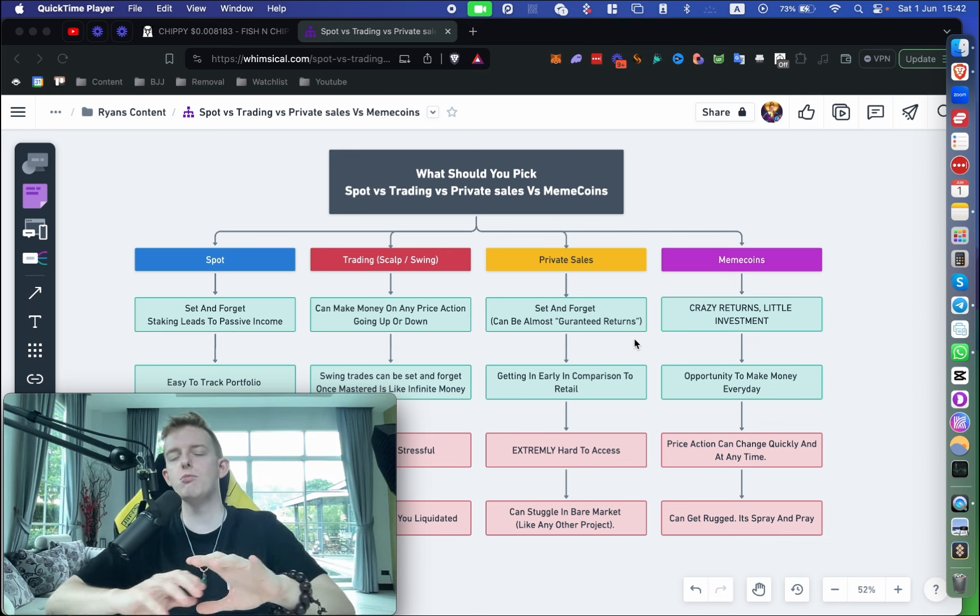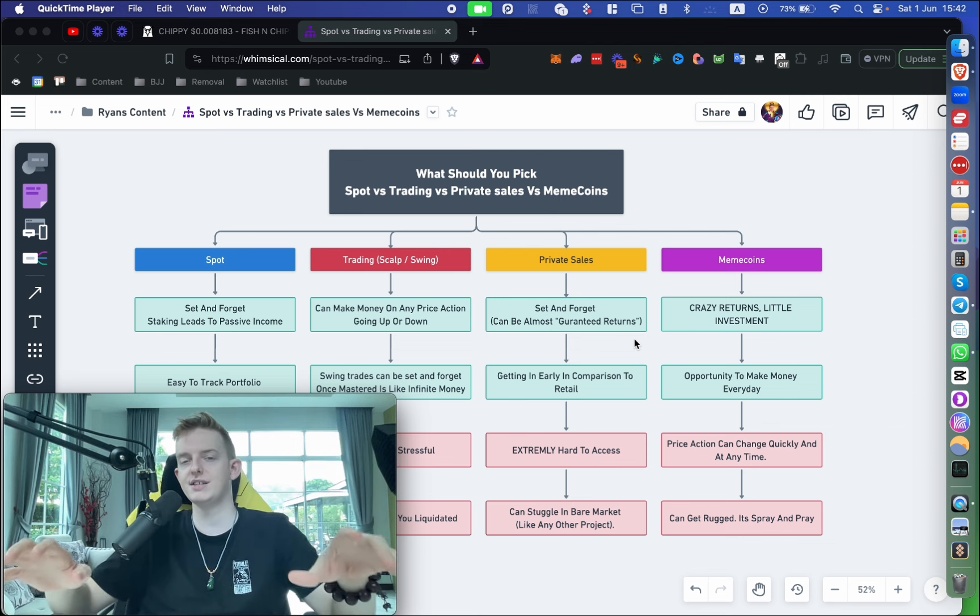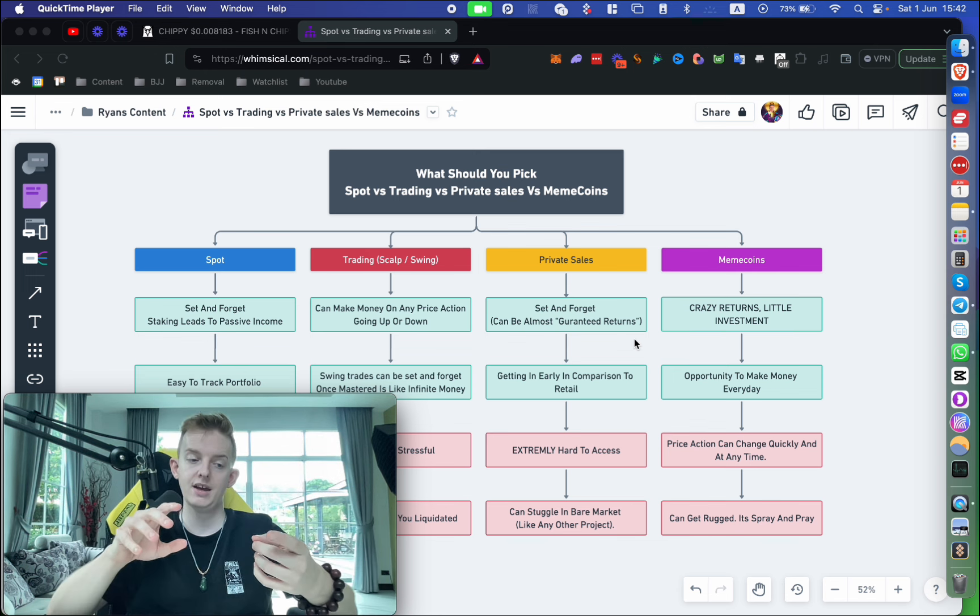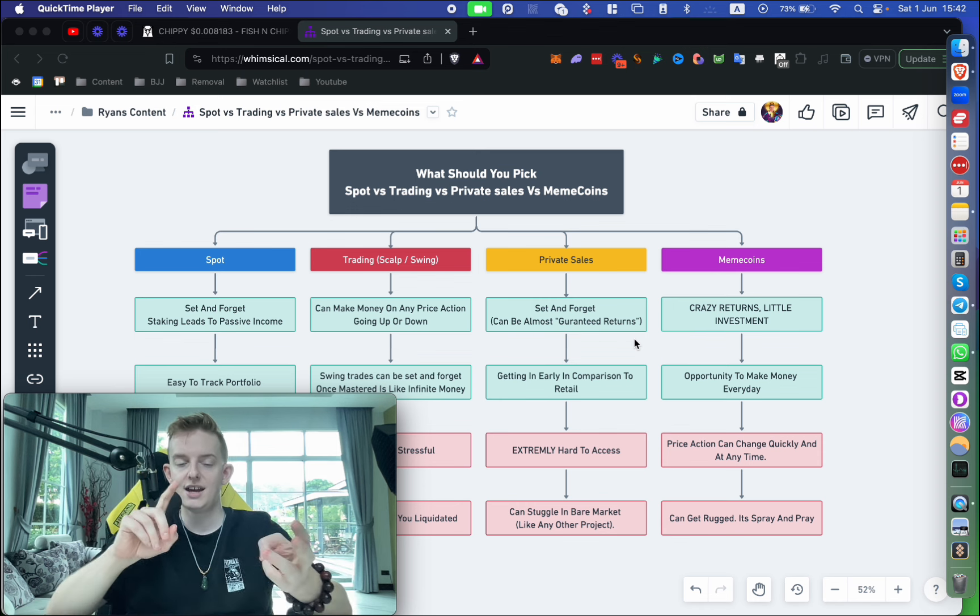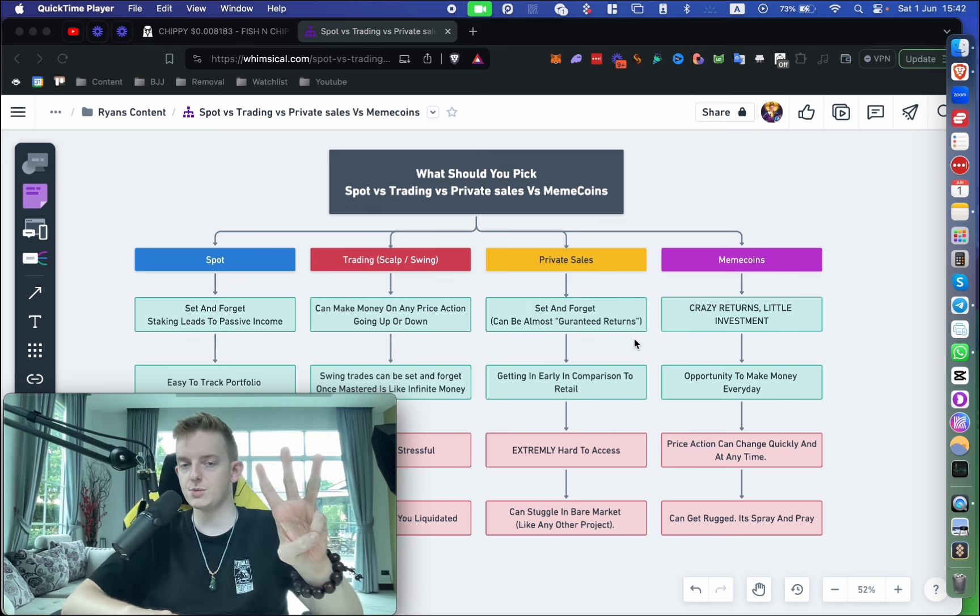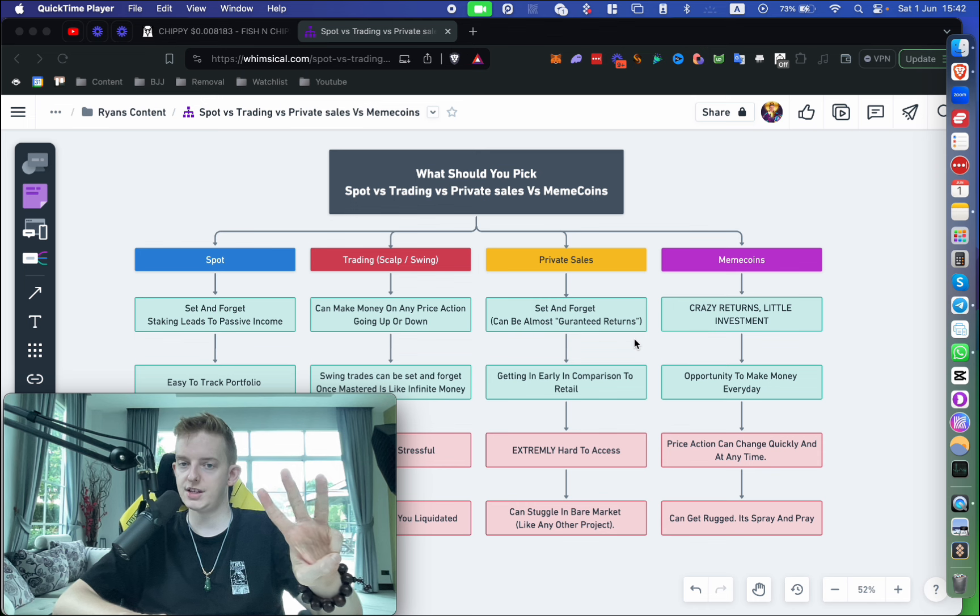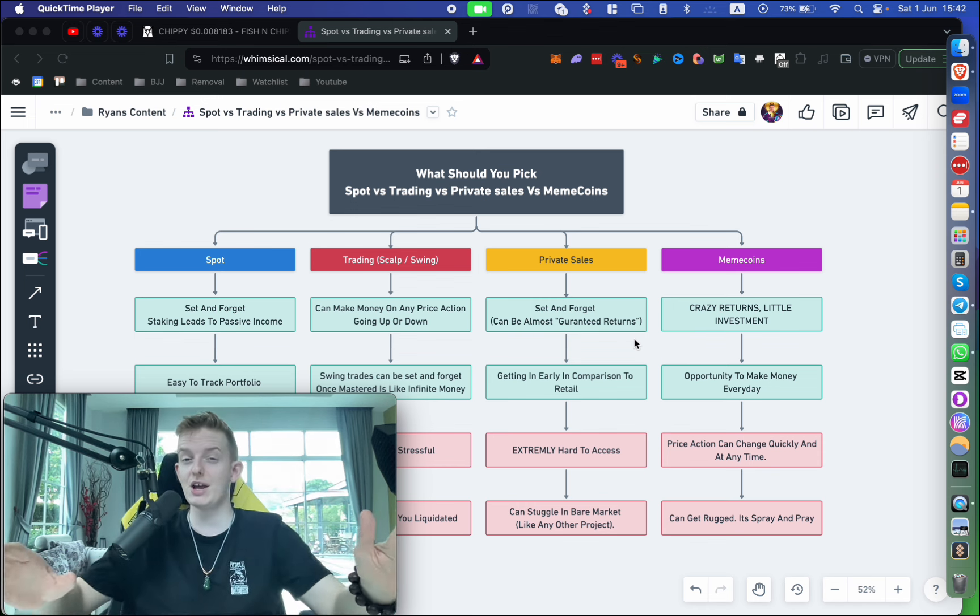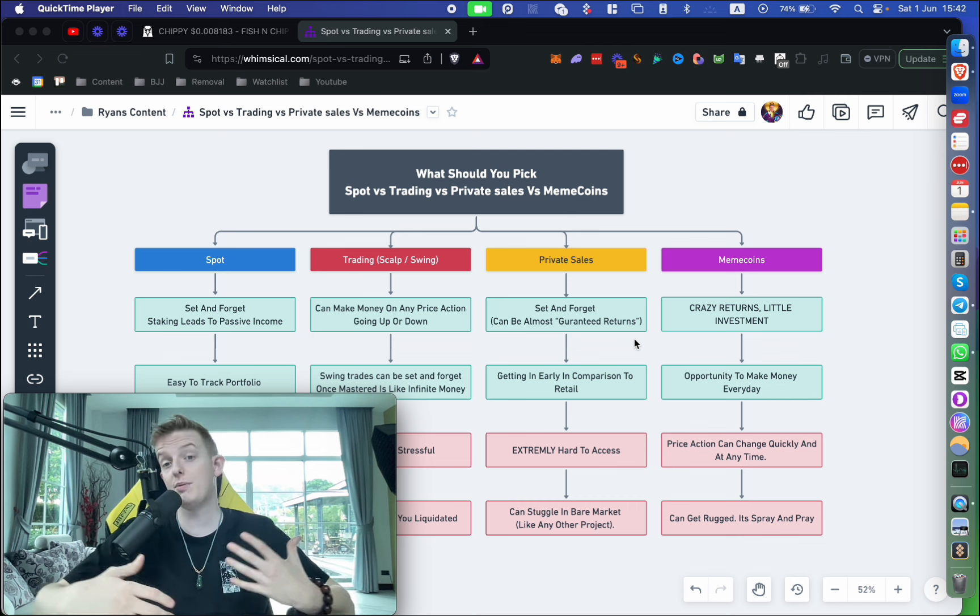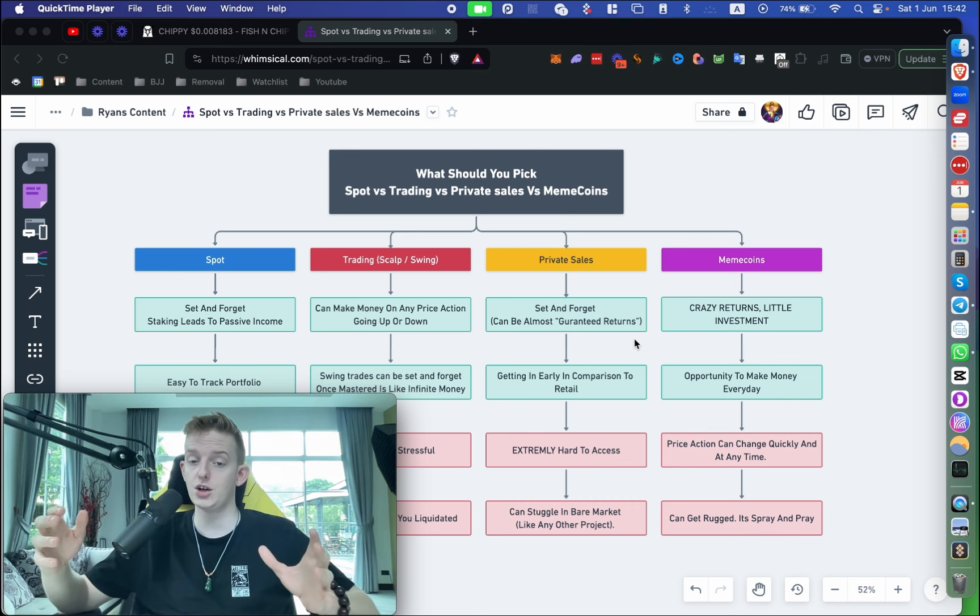The only negatives and downsides with private sales are a few different things. Number one, they're extremely hard to access. It's almost impossible for you as a retail investor to get into private sales. The only way you can get in is by either being a big agency owner, a big VC, or a big influencer. Luckily for you guys watching this channel, I'm all three of those things, so we can get you into private sales. But it's extremely hard, and even when I first started I couldn't get in. Me and Tarot had to figure out a lot of shit.